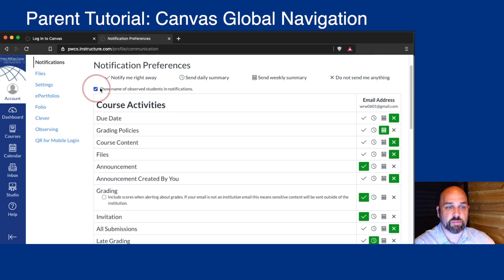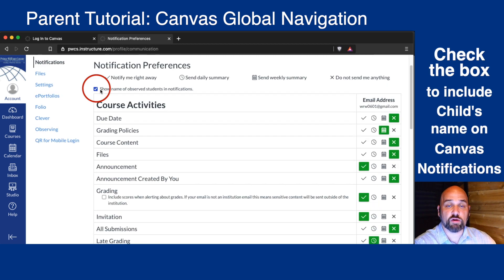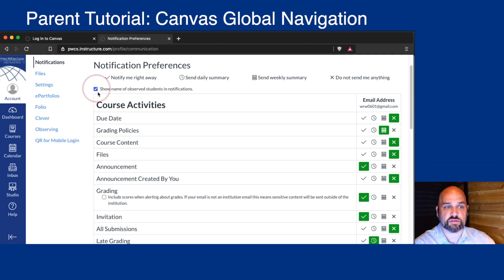At the top, you'll see a box. If you have more than one student enrolled in Prince William County, we recommend you check this box so your child's name is included in the notification.